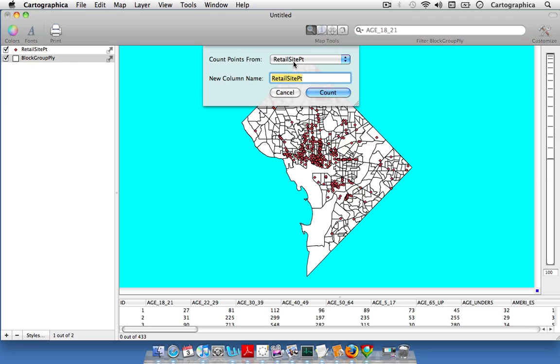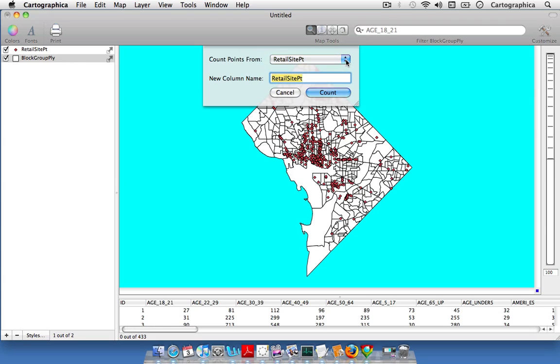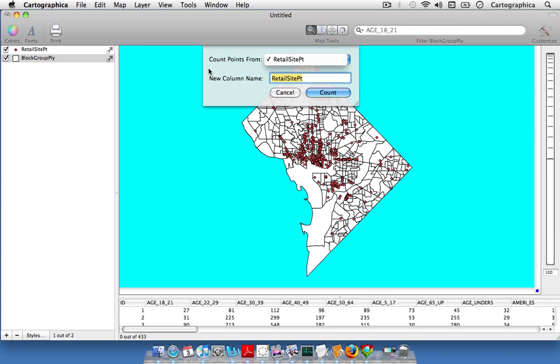You see that these two arrows on the right hand side allow us to click. If we had other point data added to our map we could click these arrows and a menu would drop down to select which points we wanted to count. In this case we just have the retail sites added, but know that you can add any point data that you have added to your map to this count option.